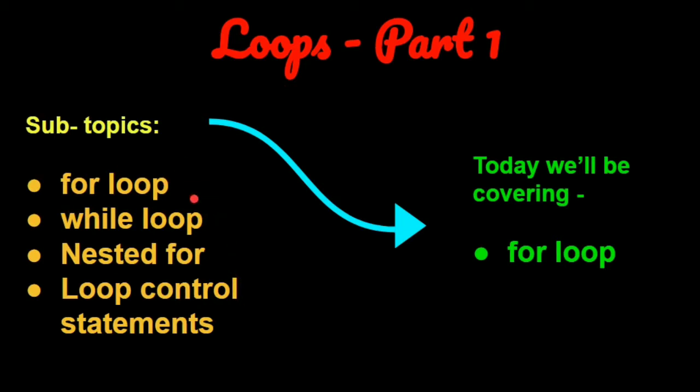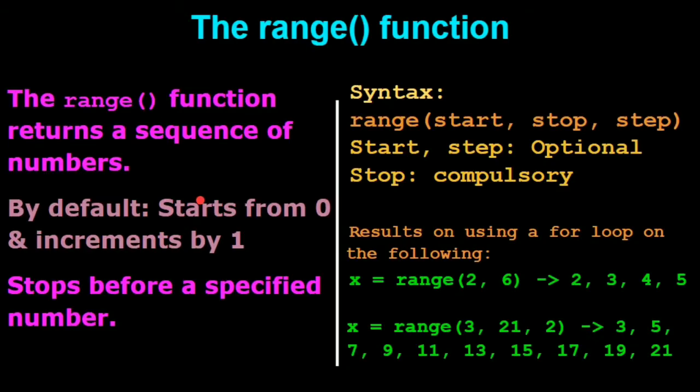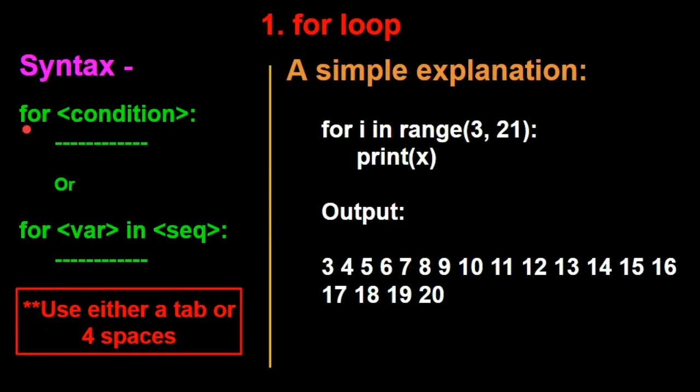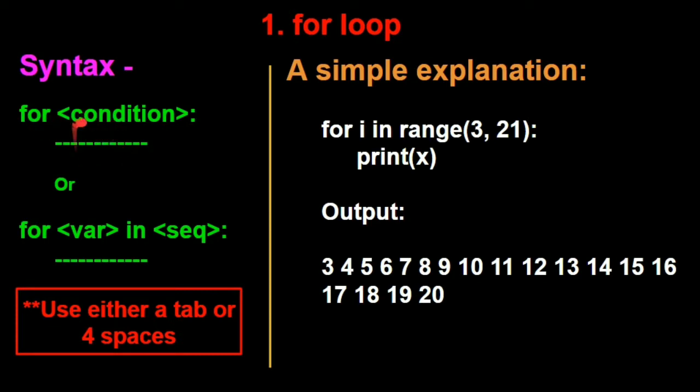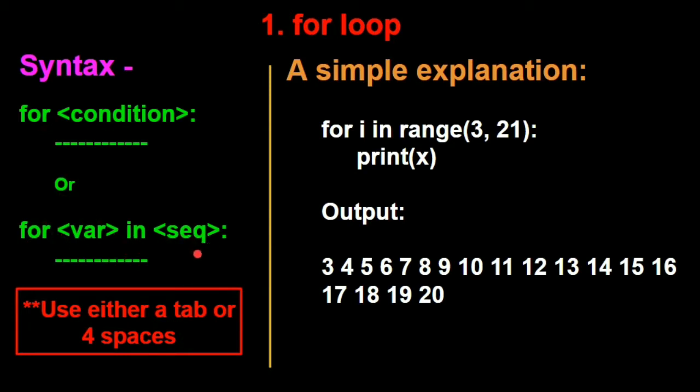Today we'll be understanding what for loop is and each topic will be a new lecture. So let's get started with for loop. Now for loop is basically, you have the for word and a certain condition and the colon. And inside that colon, you have your code being executed. So you have for some variable in a certain range.